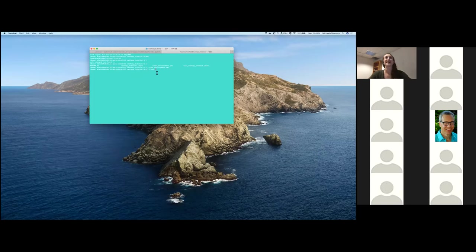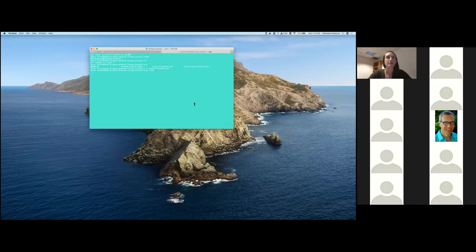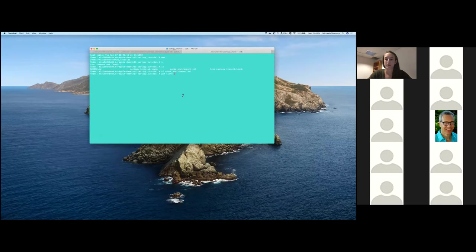You'll do a git clone with that link that Julia just put into the chat. Before you go on, can you make your terminal larger? Yeah, for sure.